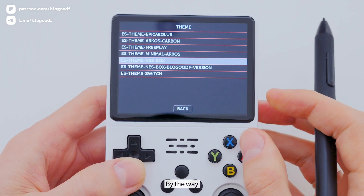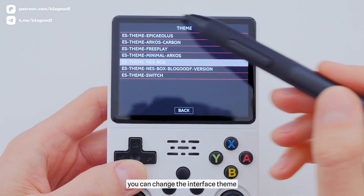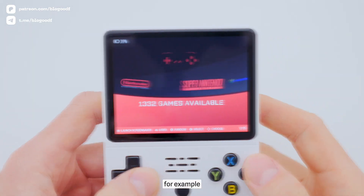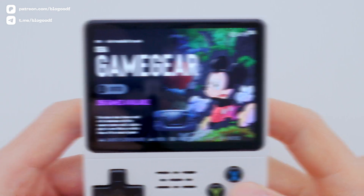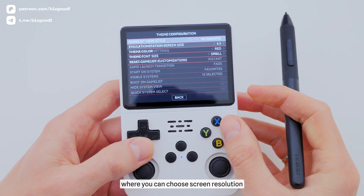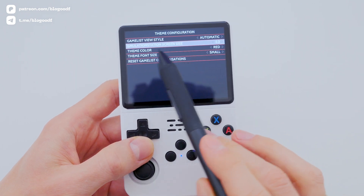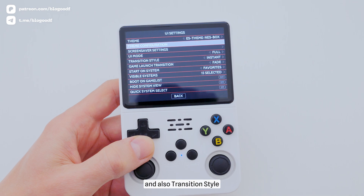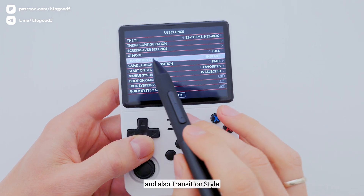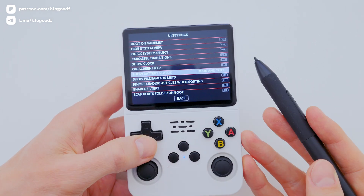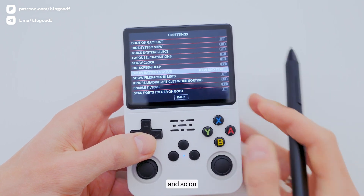By the way, if you enter this menu, you can change the interface theme and choose the one that suits you best. Here you can also adjust parameters such as theme configuration, where you can choose screen resolution, theme style, and font size. And also transition style, show clock, battery status, and so on.